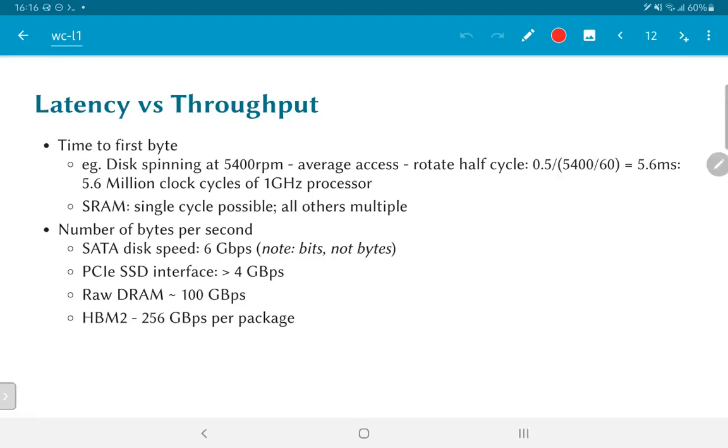The SATA, the serial ATA, which is the technology typically used in order to interface external disks or even internal disks to a computer, has a speed of 6 gigabits per second. Note that it is 6 gigabits per second.